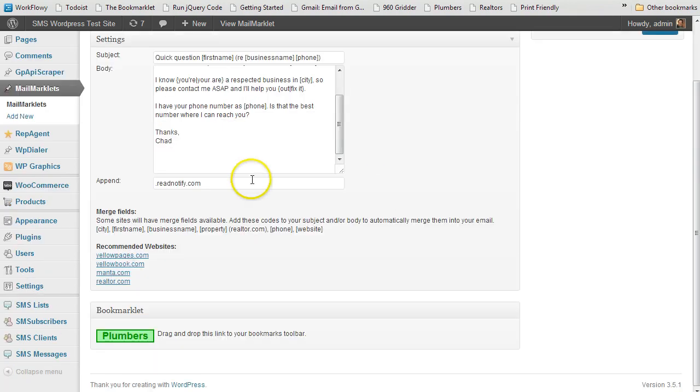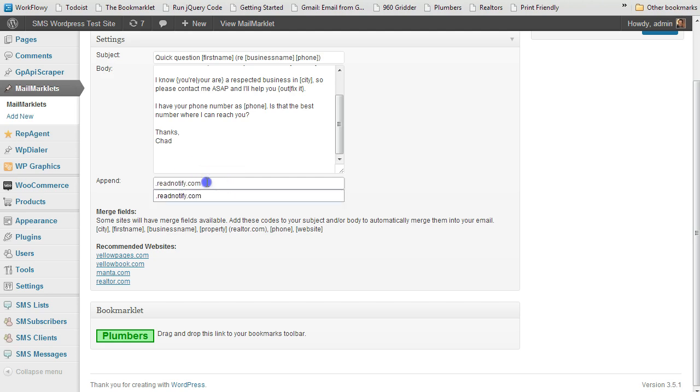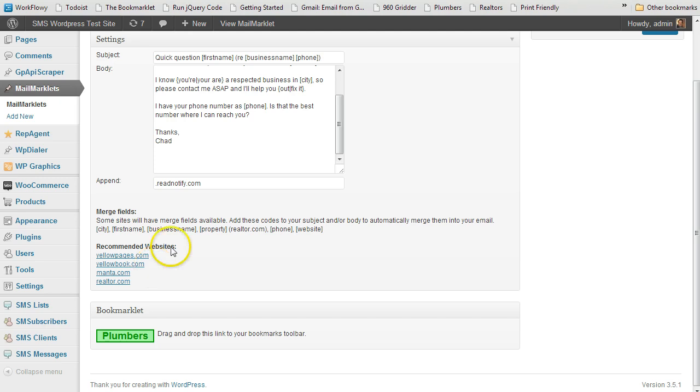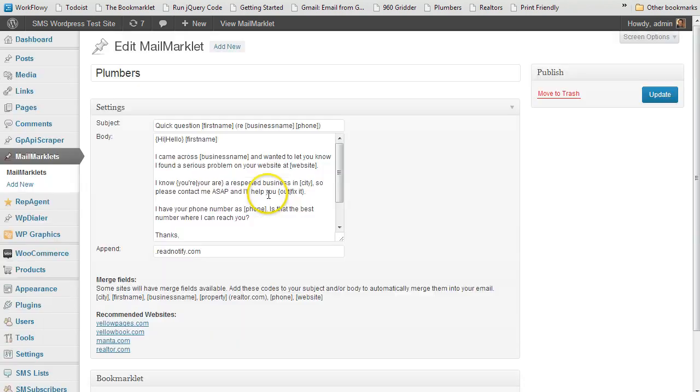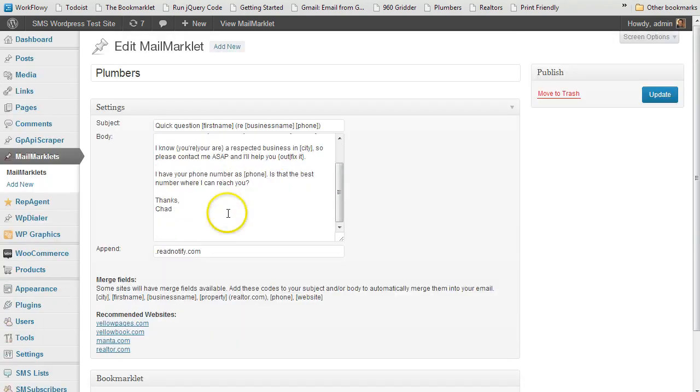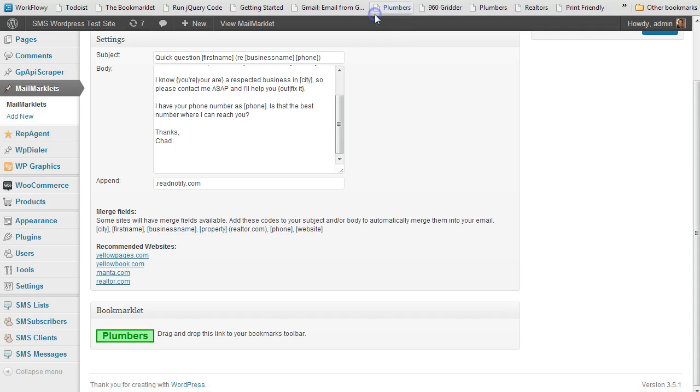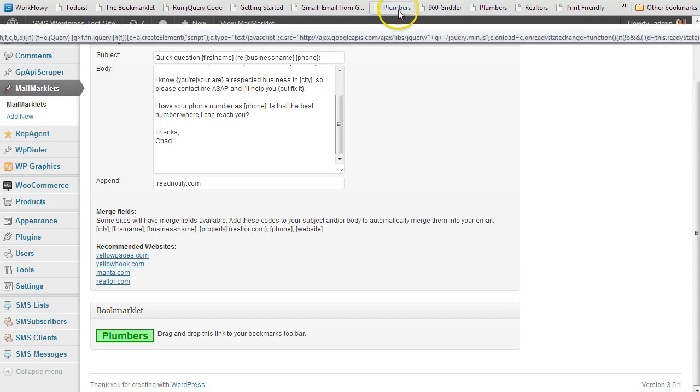If you use a ReadNotify service like ReadNotify.com, you can append that to every email address, otherwise you just leave that blank. Here are the four websites it works with best, and then once you do that and save it, you're going to get a bookmark. All you have to do is click and drag that up to your bookmarks toolbar.